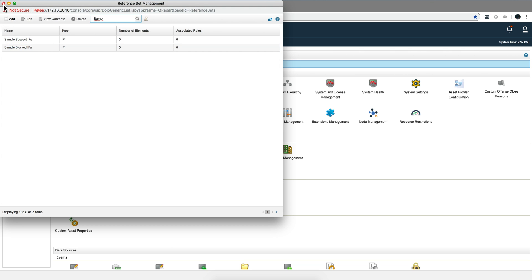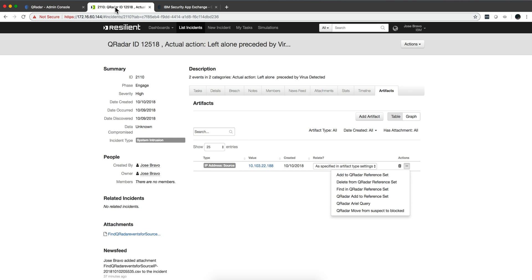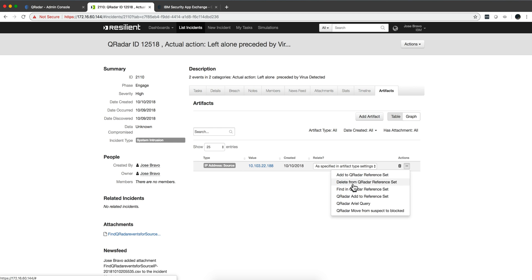Now if we go back to the Resilient app and let's say that we want to add this particular IP into the suspect, so we click here. These are the old functions, these are the new ones.